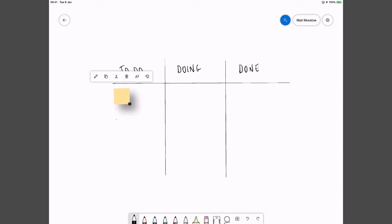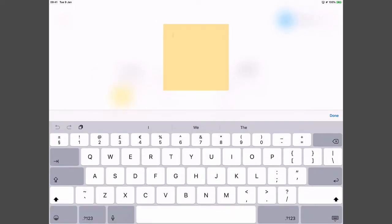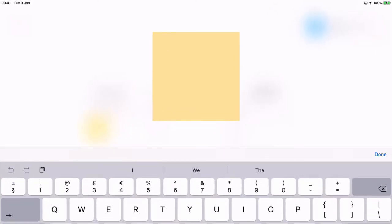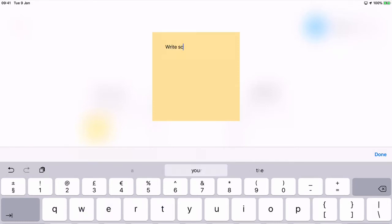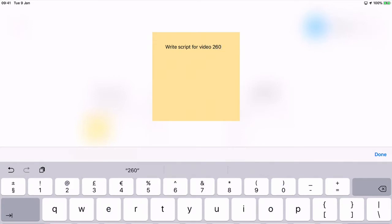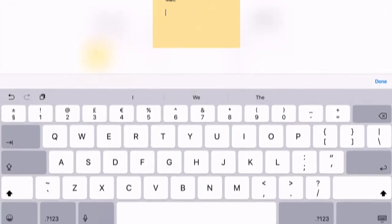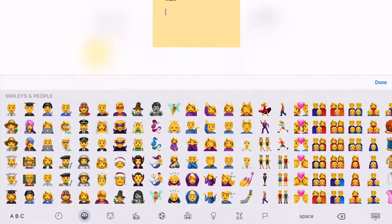So if I click on with one touch and then press the edit button. That will take me through to the edit page where I can type. So say this was connected to a task, say write script for video 260. I think so. Okay so we could put in information about that task so three hours work. It's assigned to Matt. And we could put other information in there.